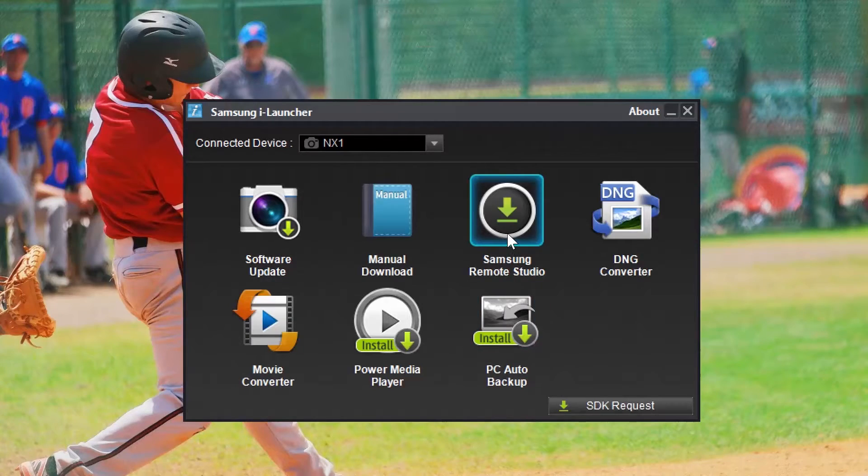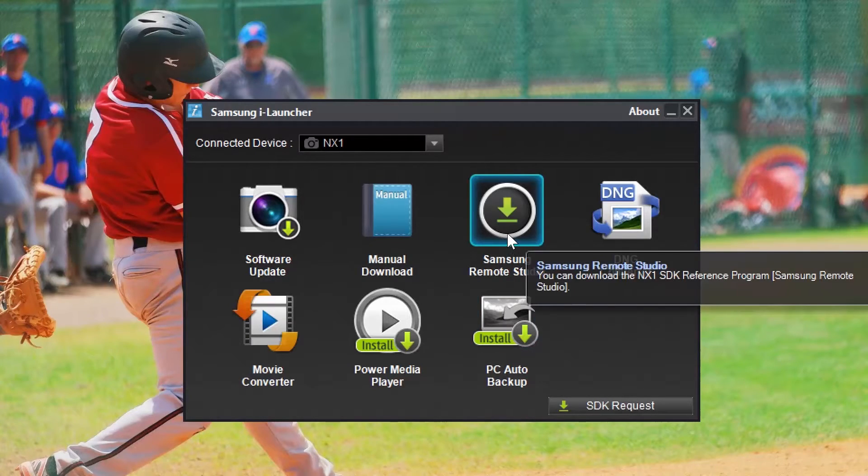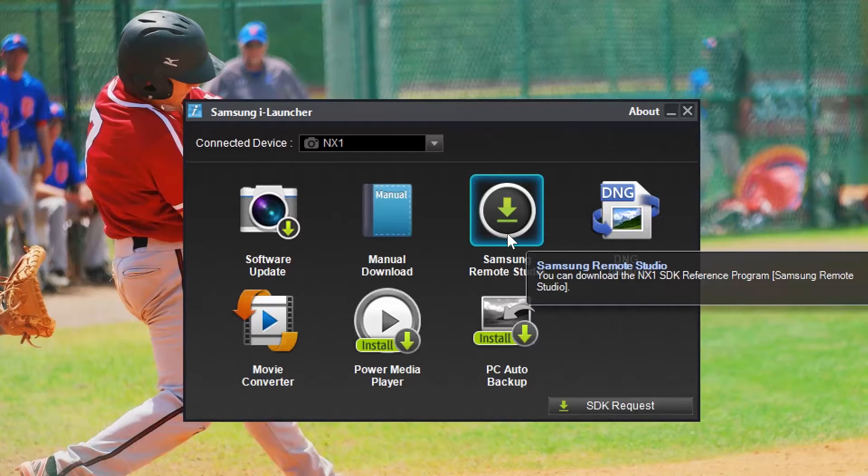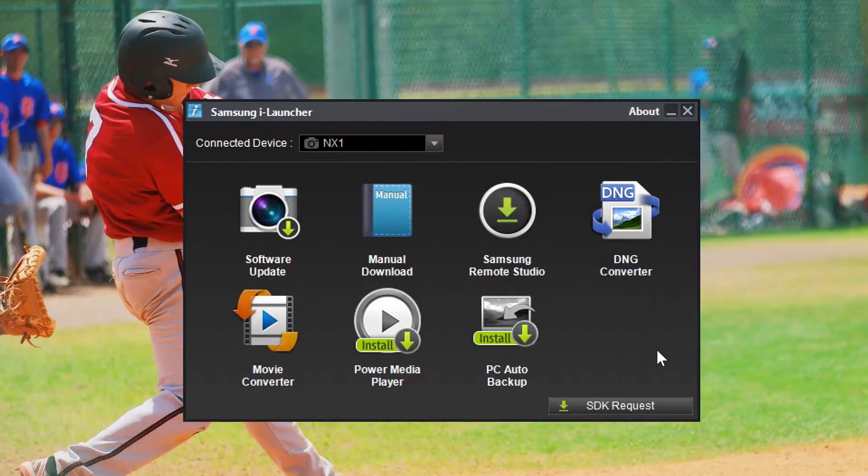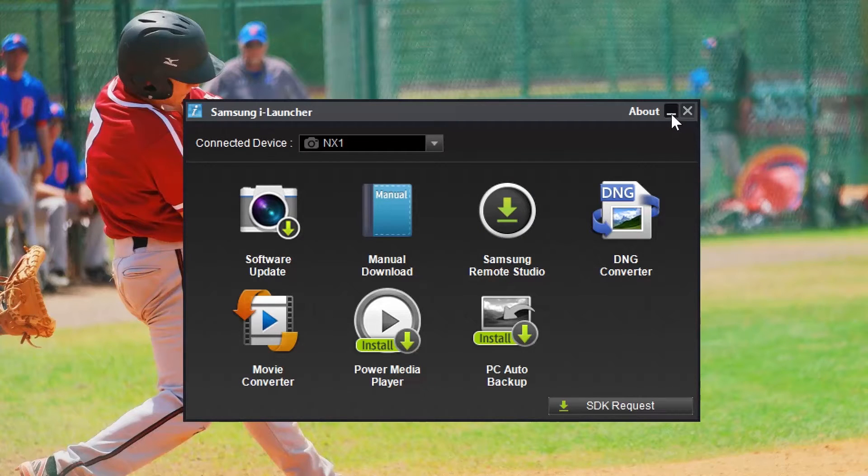First things first, you'll need to download and install the Samsung Remote Studio. This piece of software can be found in the iLauncher interface when you plug in your NX1 to your PC. If you don't have iLauncher installed, just follow the link in the description below and watch our video on how to install it.